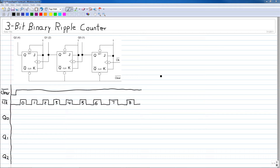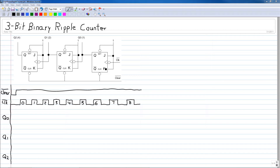Welcome everyone to this video that discusses the 3-bit binary ripple counter. Let's analyze this ripple counter. It consists of three JK flip-flops where the J and K inputs for each flip-flop are tied together and tied to logic 1. Therefore these flip-flops will toggle every time the clock pulse is active on that flip-flop.